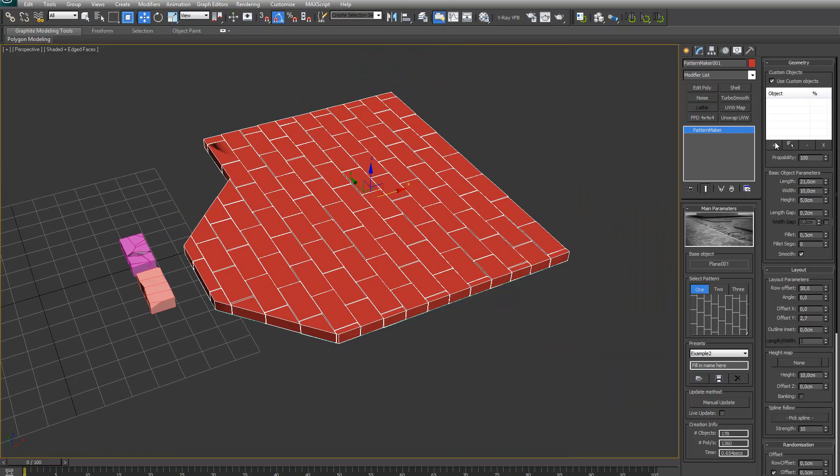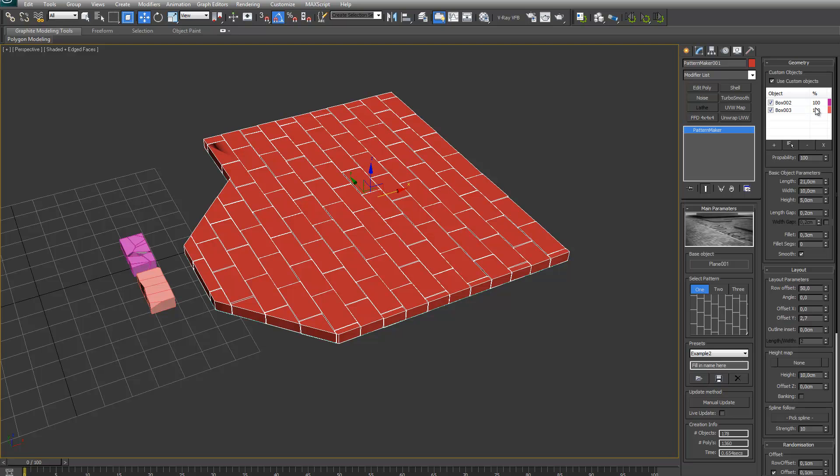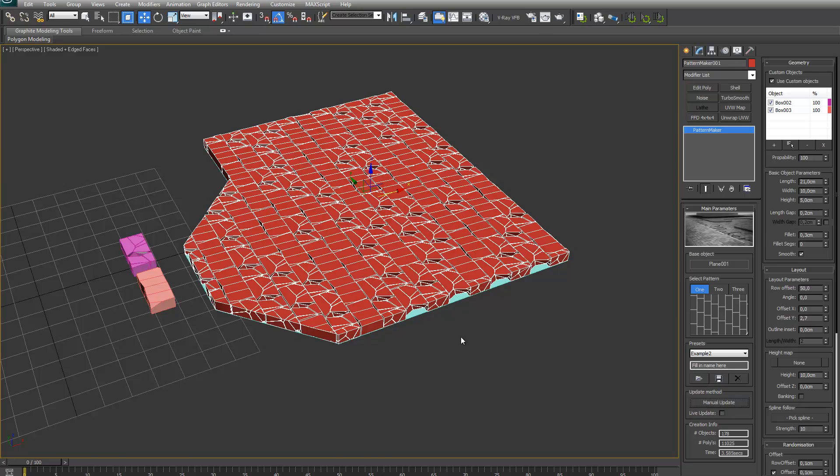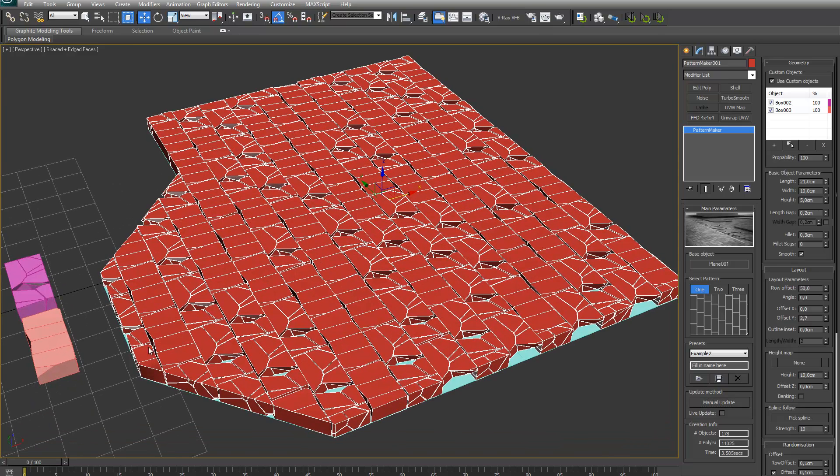So if I now add those custom objects to the list. As you can see right now the probability column, they are both set to 100% which means both bricks will be used for 50% of all the bricks. So if I update right now, all of the bricks are replaced by those two custom bricks.